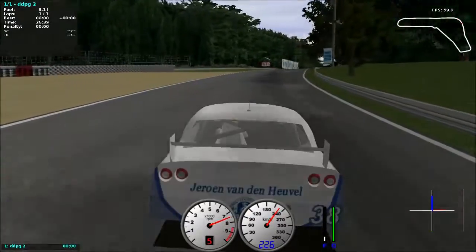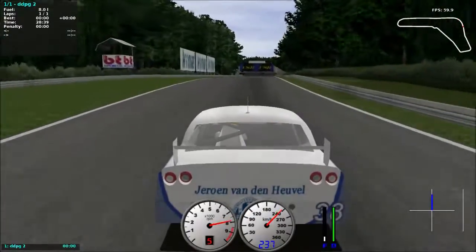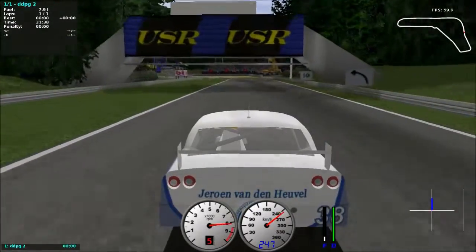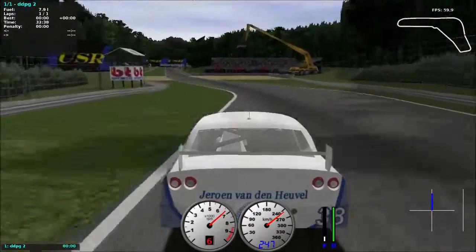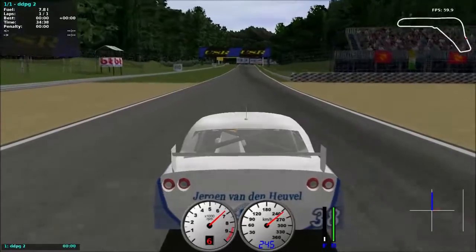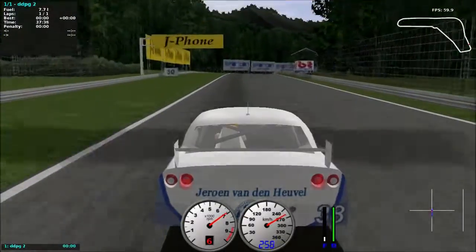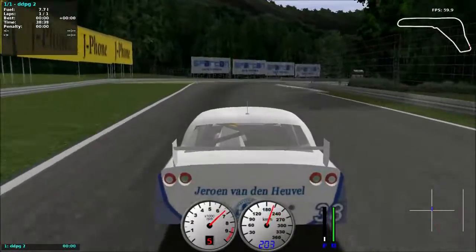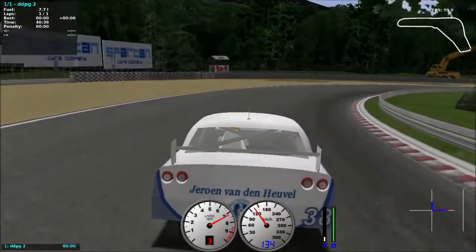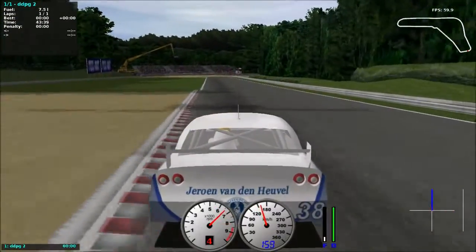The agent starts without any knowledge about the world and gradually learns by trial and error. In this video I show the agent's behavior on two unseen test tracks, Monza and CG Speedway. In the meantime I explain how the agent learns.